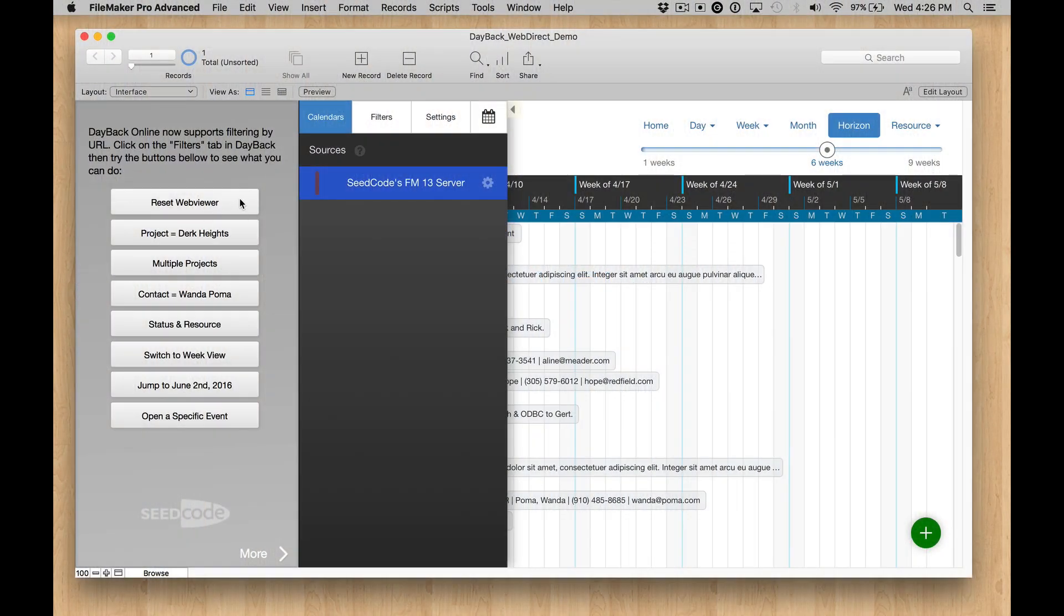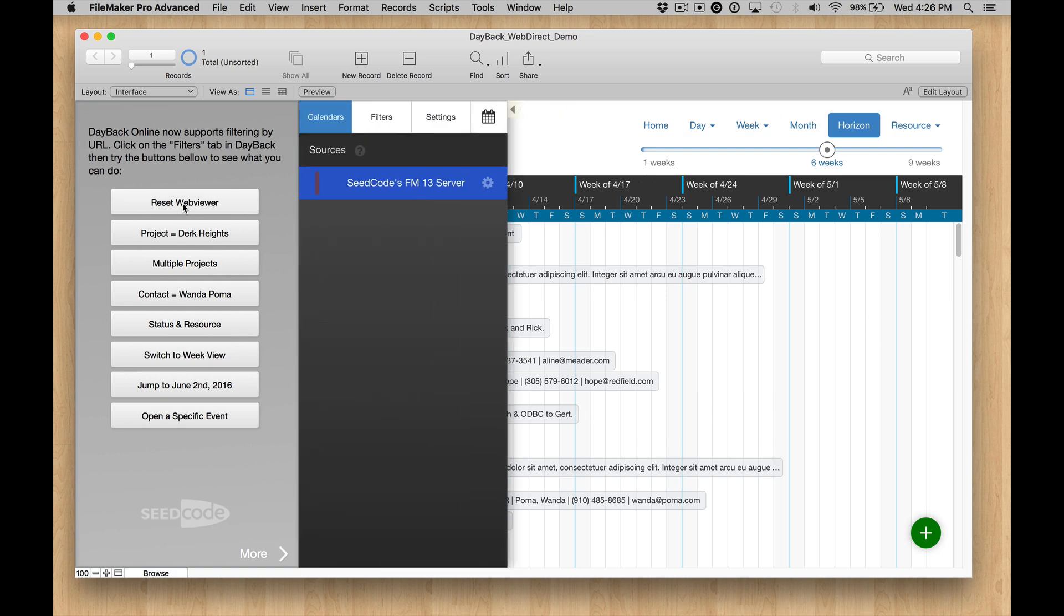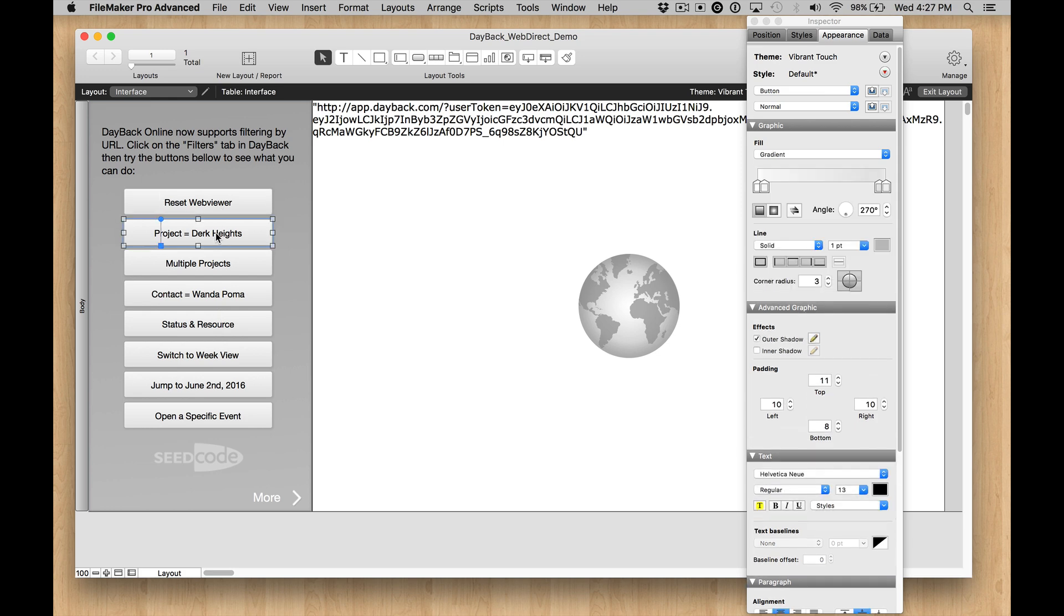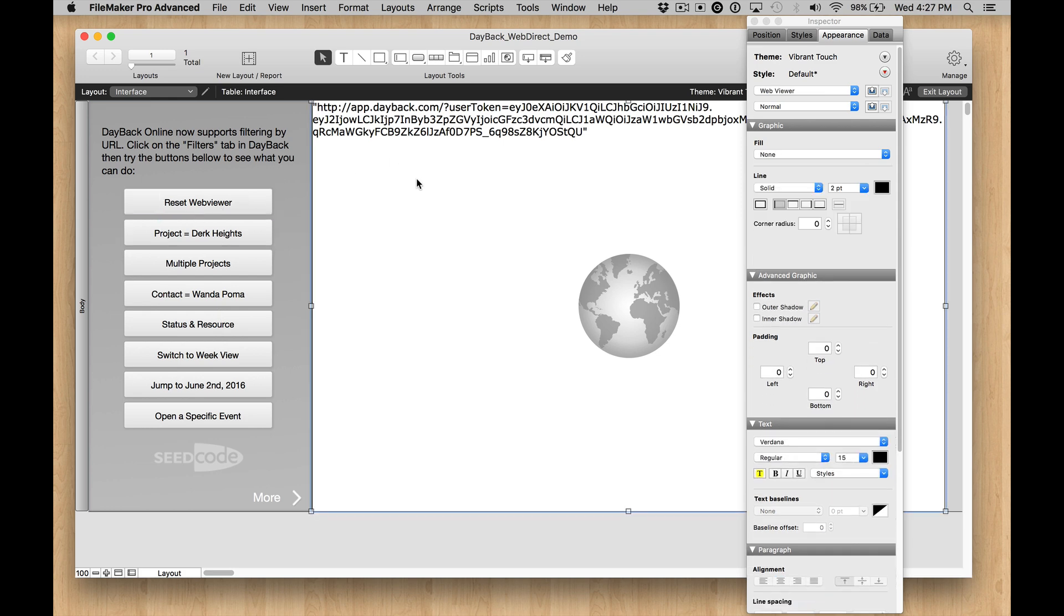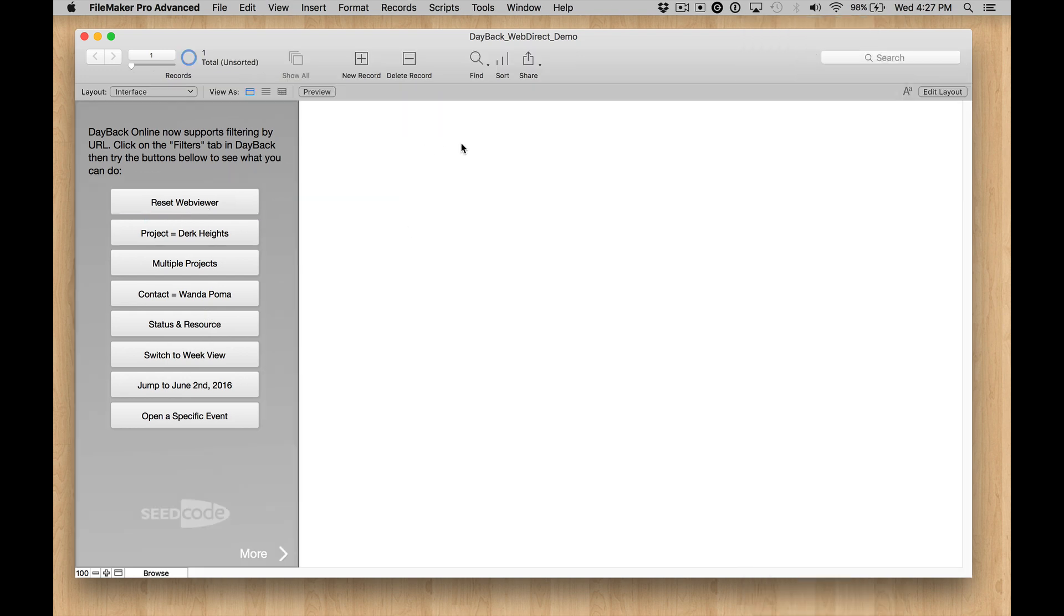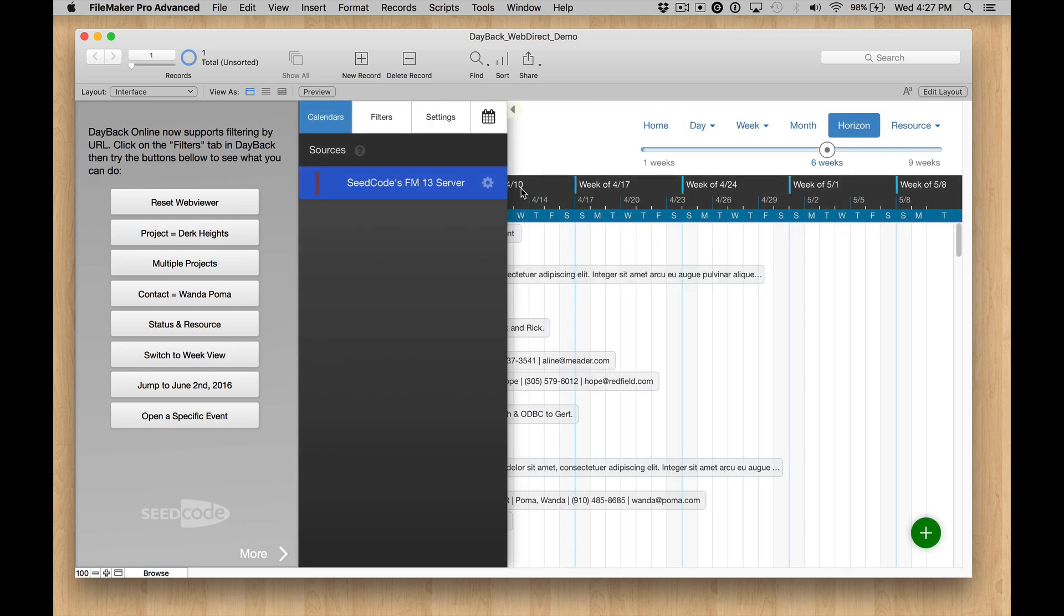Hey, I'd like to show you how this little file works. We've built a demo showing you how to drive DayBack Online, which is running over here in a WebViewer, with URLs which are running over here. So the way this works, we have some buttons over here that are just setting this WebViewer to a different URL. And this is how we'd run DayBack Online in WebDirect. We'd put it inside a WebViewer and see it that way.